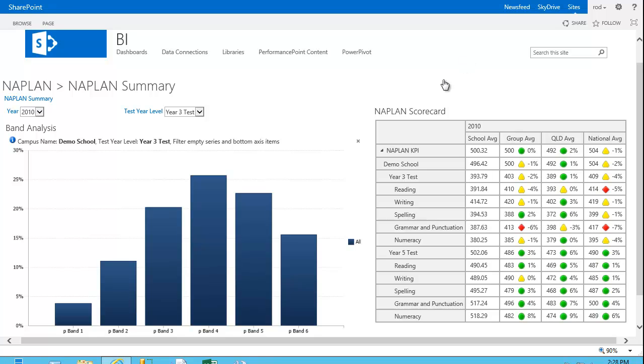This presentation is on Performance Point Services, and specifically what we're looking at here is a dashboard which has been created using the Dashboard Designer tool. This is part of SharePoint Enterprise 2010.